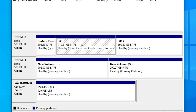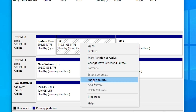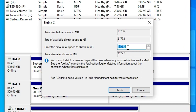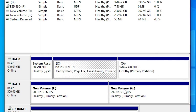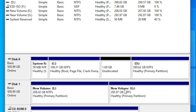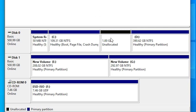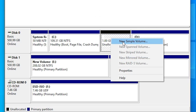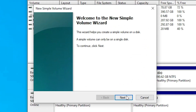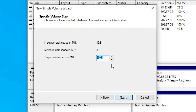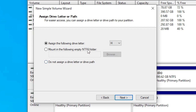I right-click on the C drive and go to Shrink Volume. I want to get some space from the C drive. I want to create a 1 GB space, so I type 1024 and click Shrink. It creates 1 GB of free unallocated space on the drive. Now I right-click on the unallocated space and go to New Simple Volume.